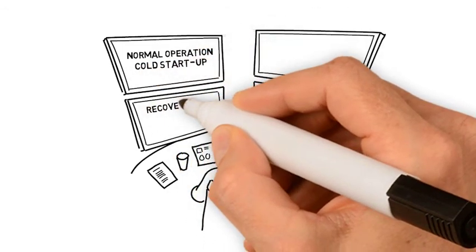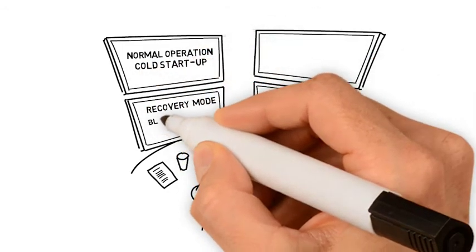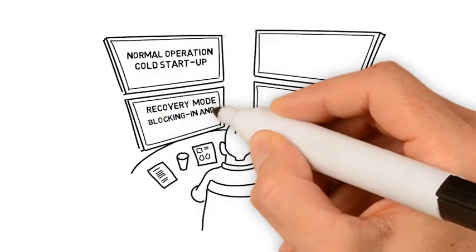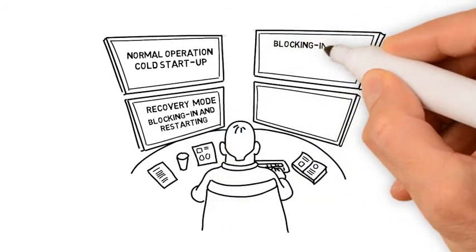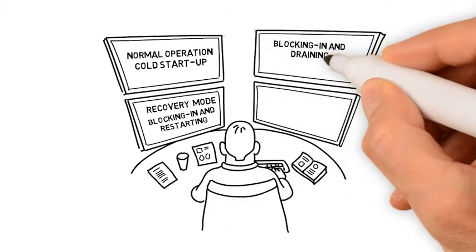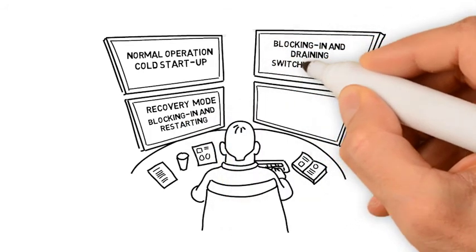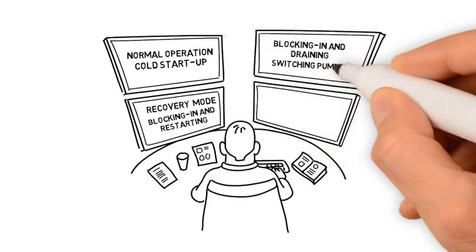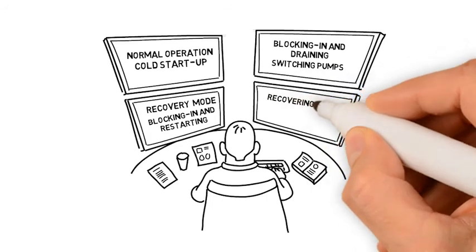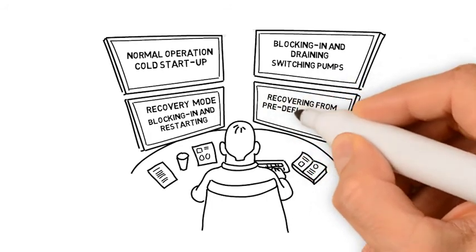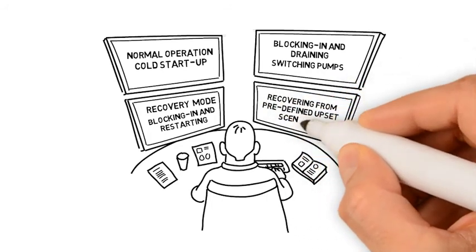These include normal operation, cold startup, recovery mode, blocking in and restarting, blocking in and draining, and switching pumps.